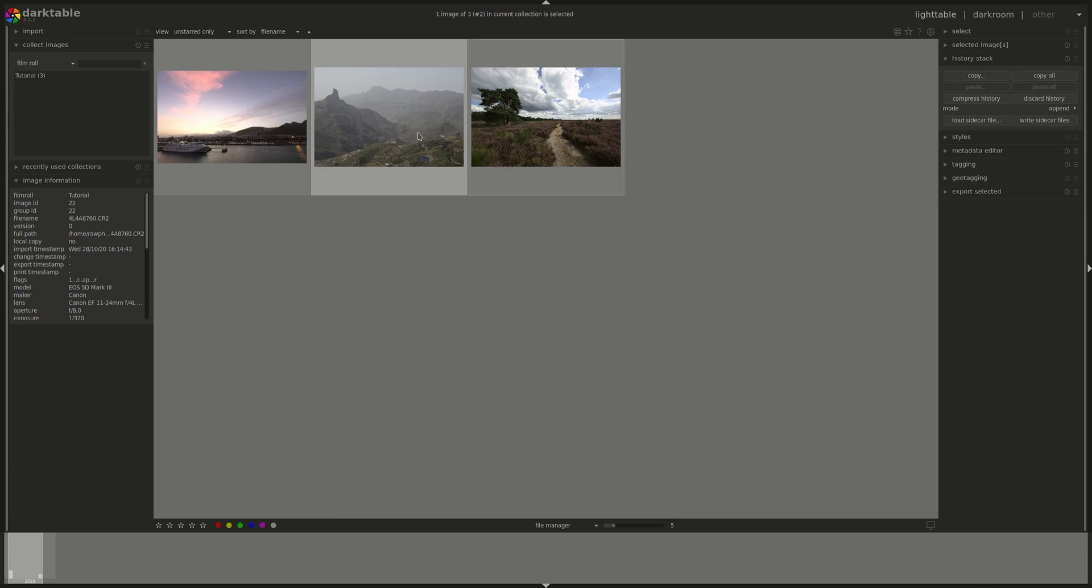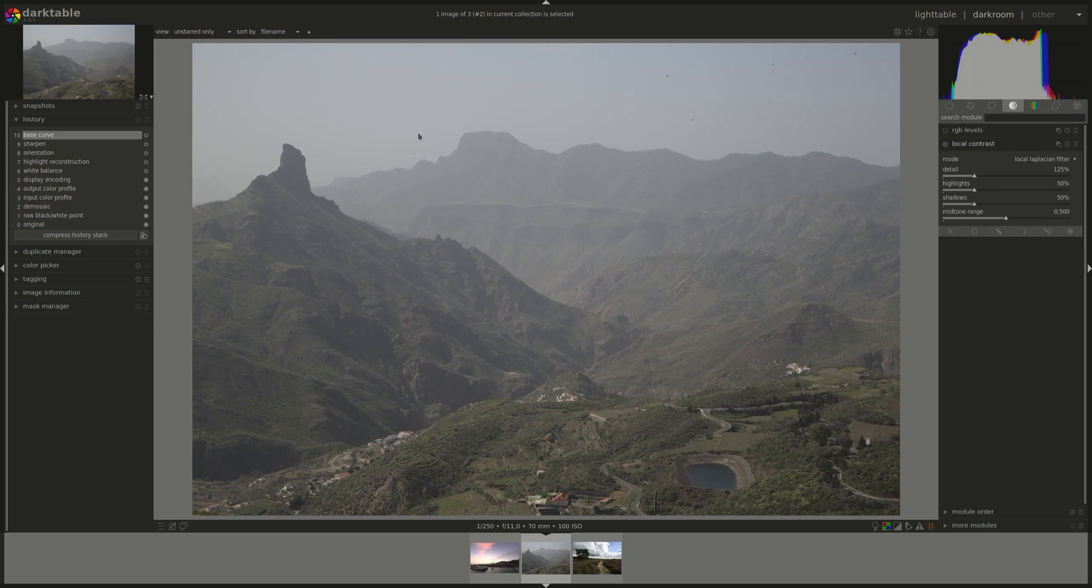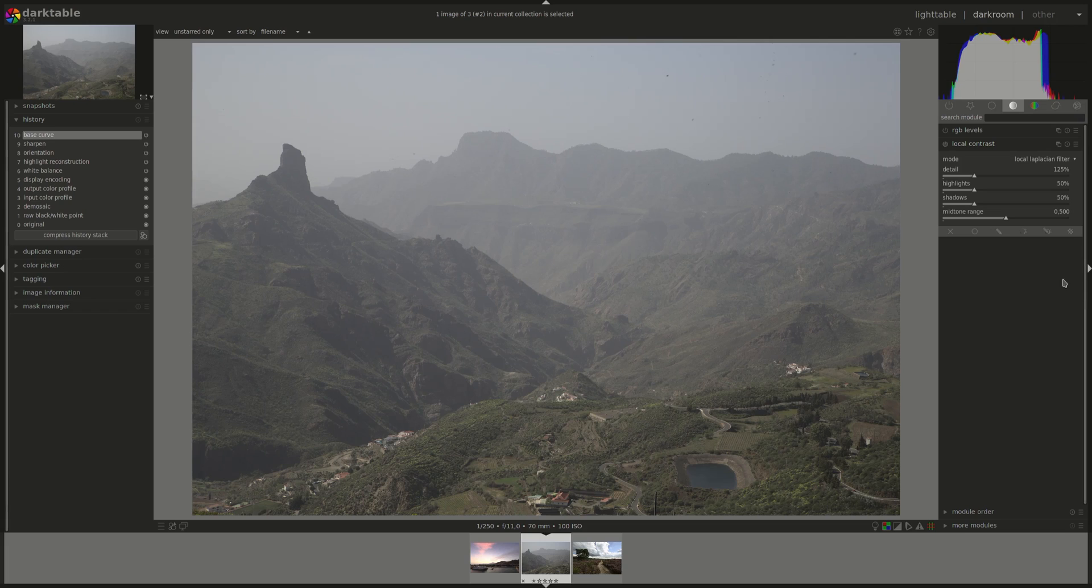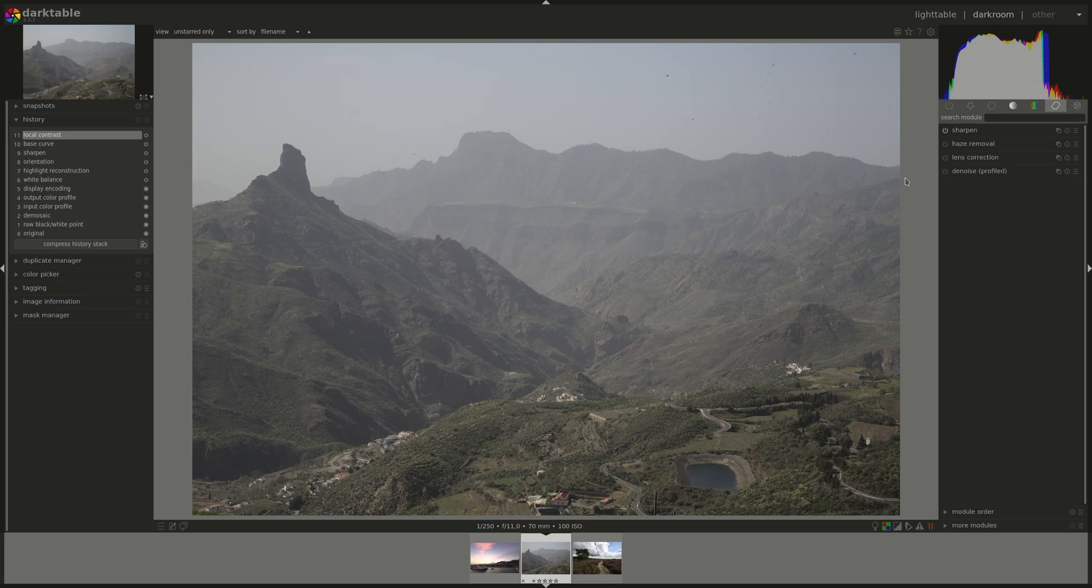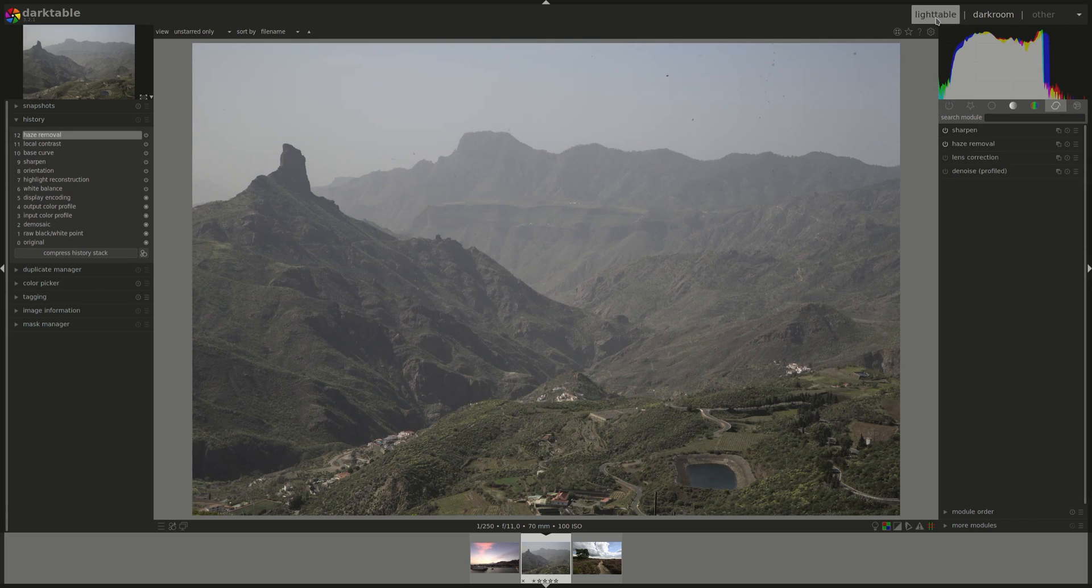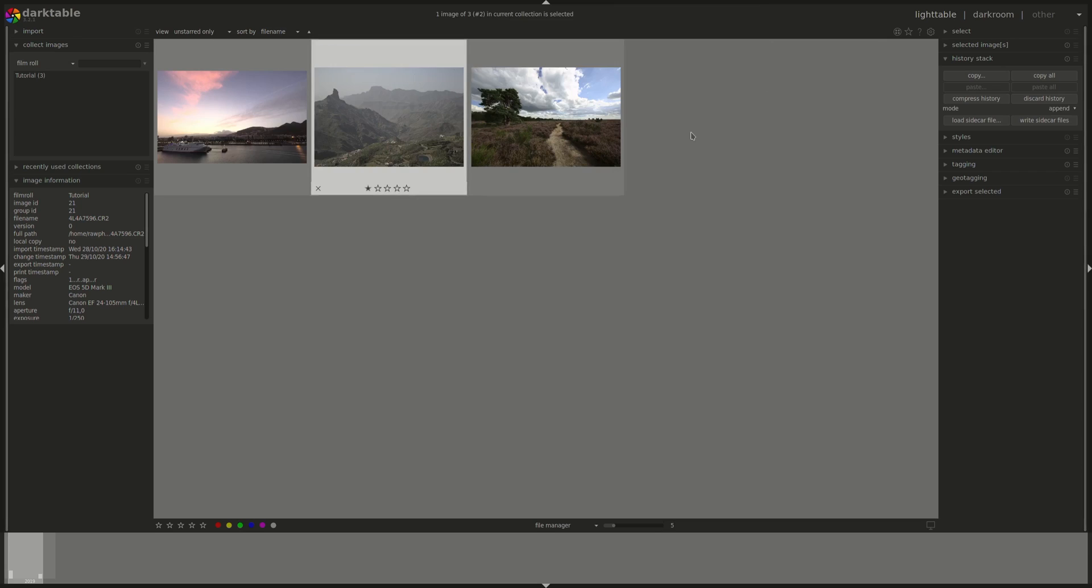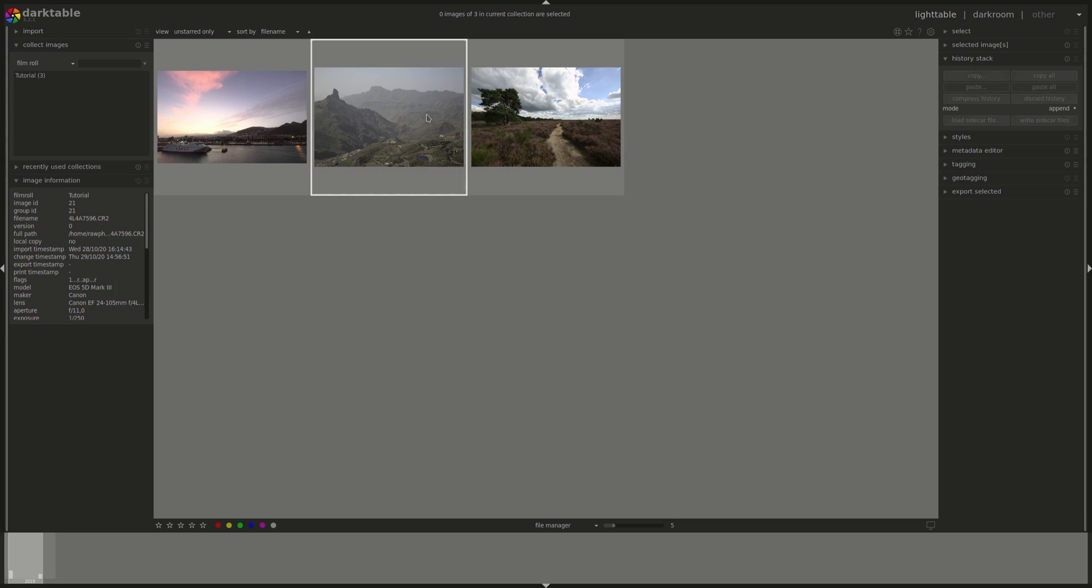As we know we can press the T button to go to darkroom and develop a single image. Now we're going to apply a couple of modifications or modules to this image in order to test another shortcut in Lighttable. So I'm going to go ahead and add some local contrast and maybe a haze removal. It's really not important now. Press L to go back to Lighttable and now suppose I want to apply these same modifications to another image.